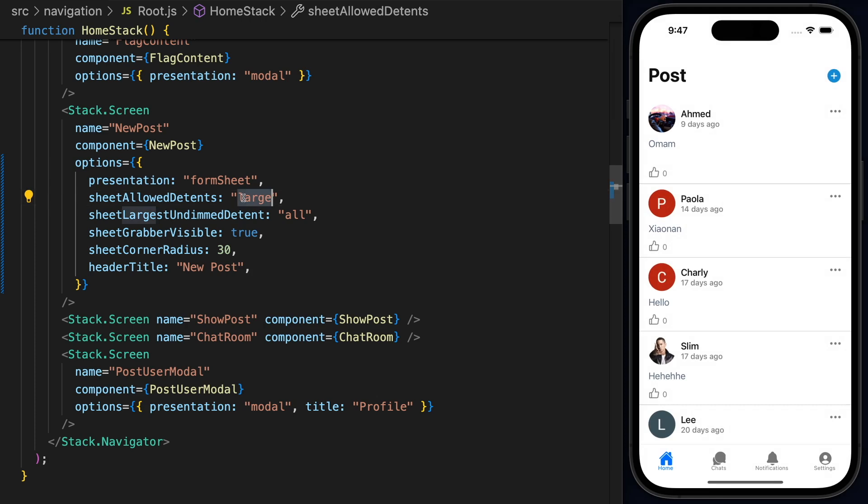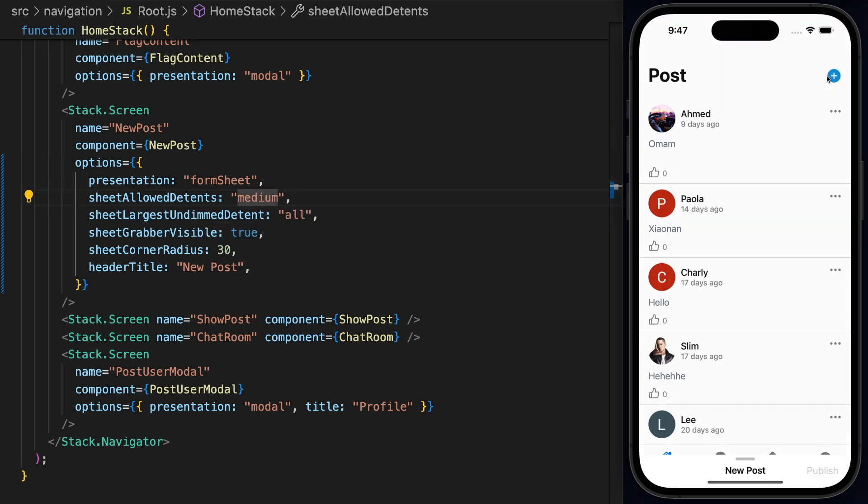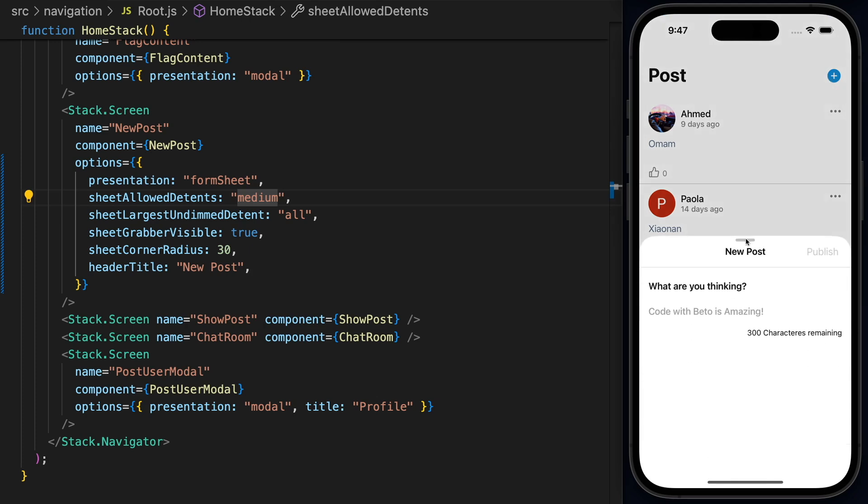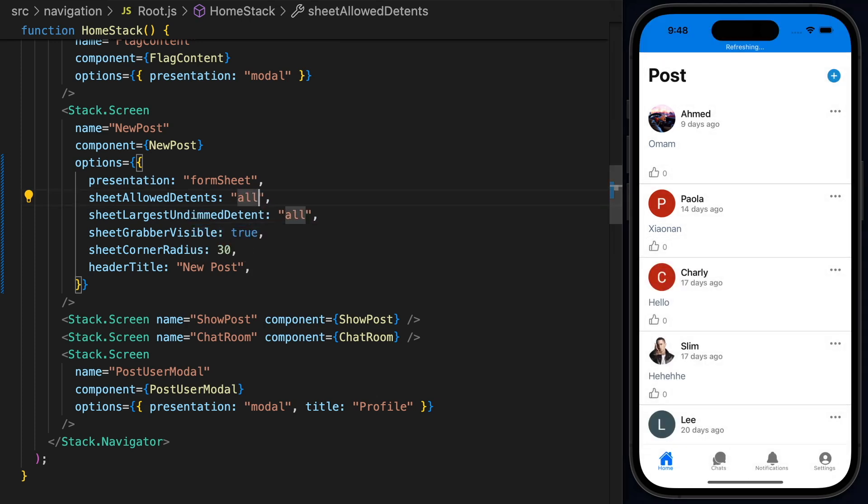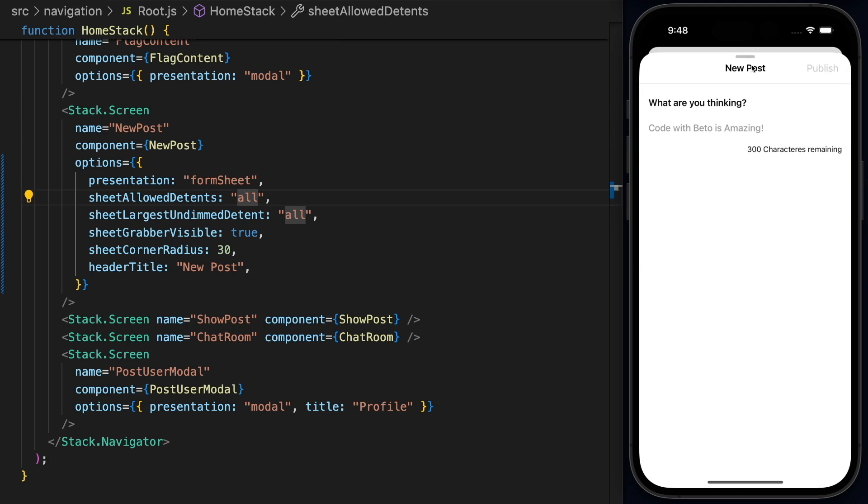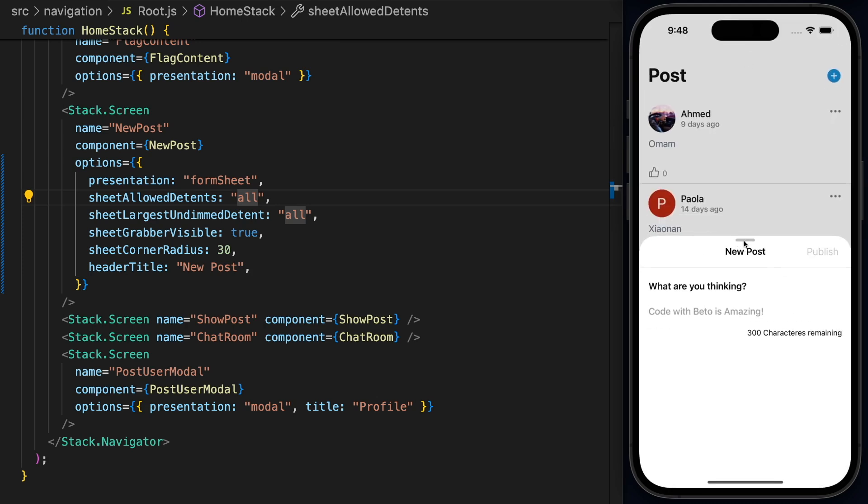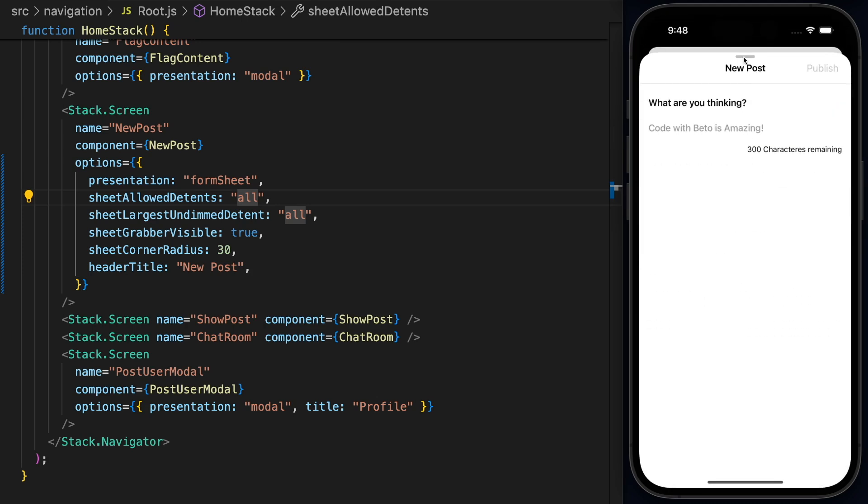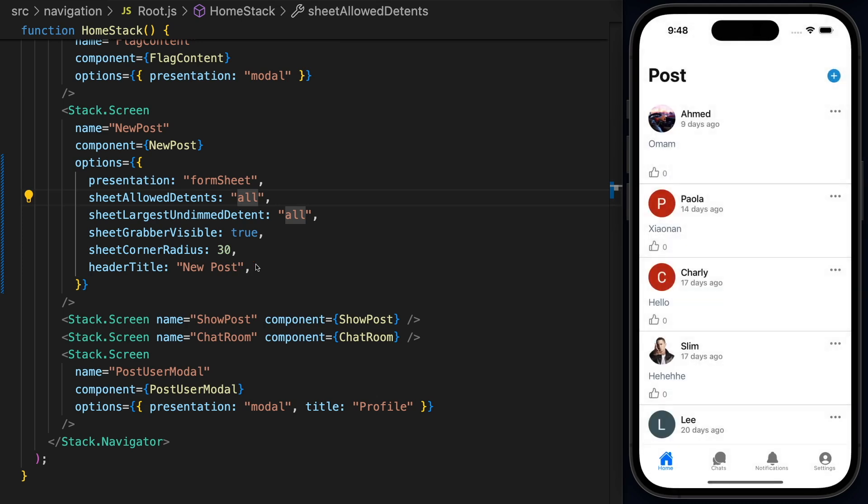But I think this will work only for all. So we need to have all the detents. Now at the moment, we only have 50 and 100. So we can just play between 50 and 100 right now. And this is how it looks. So I really like this one.